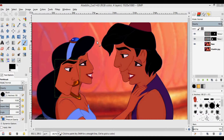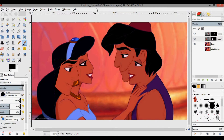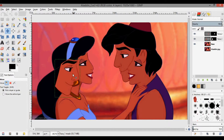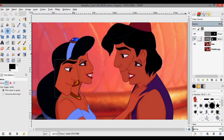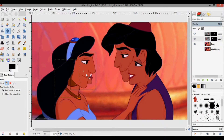Now that we've gotten rid of all that junk in front of their faces, we can start moving them to the right position. I'll press M to get the move tool — and I don't want to move just the layer mask, I want to move the actual layer itself.